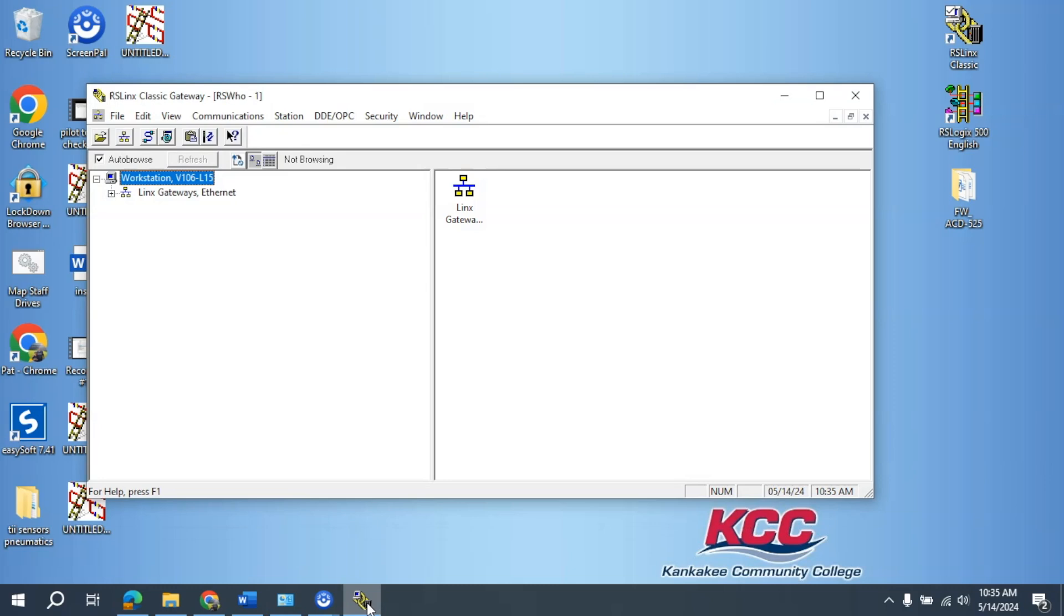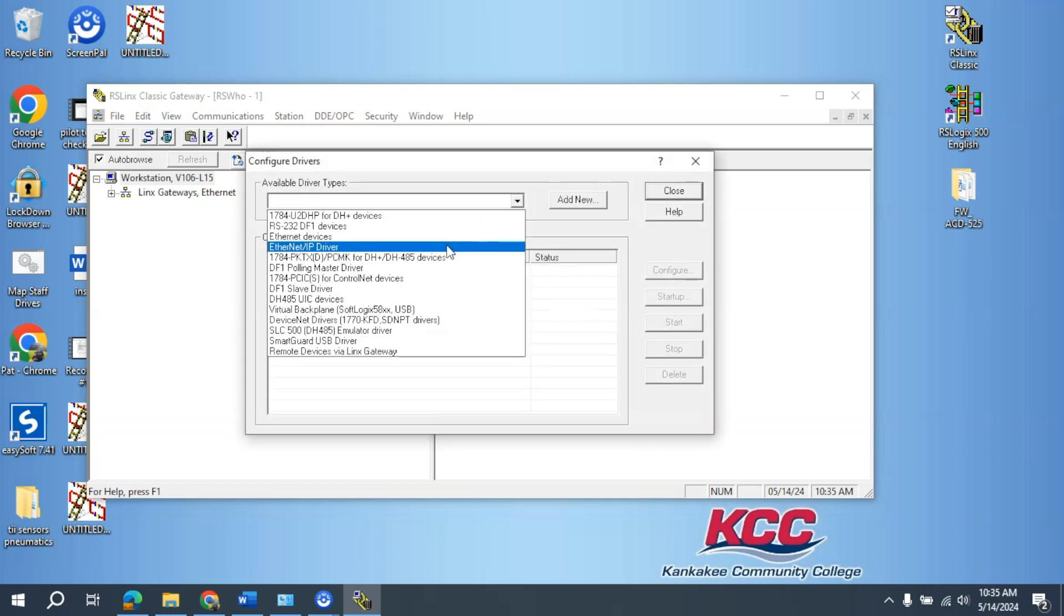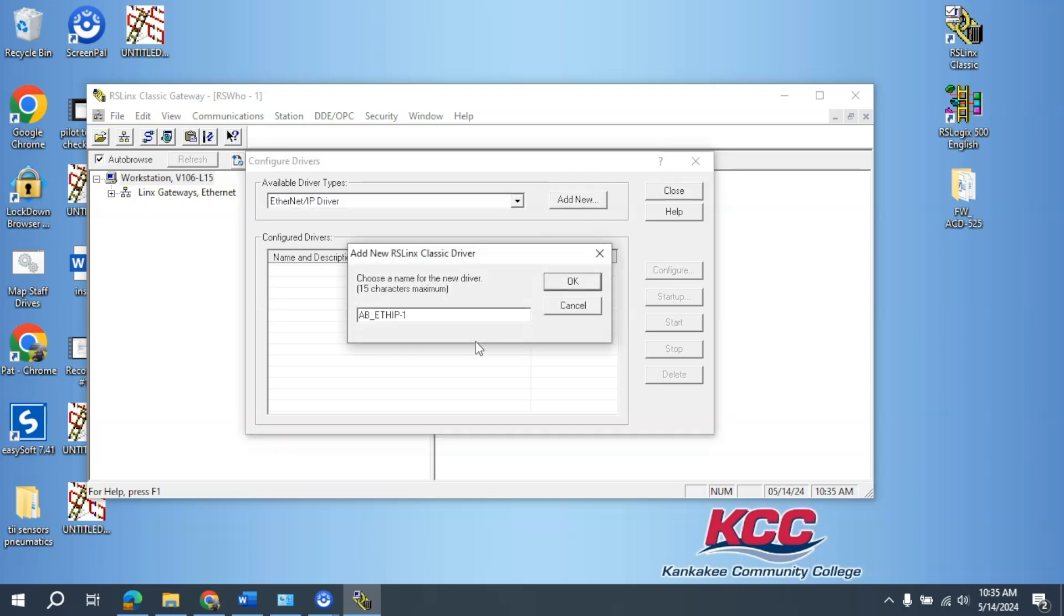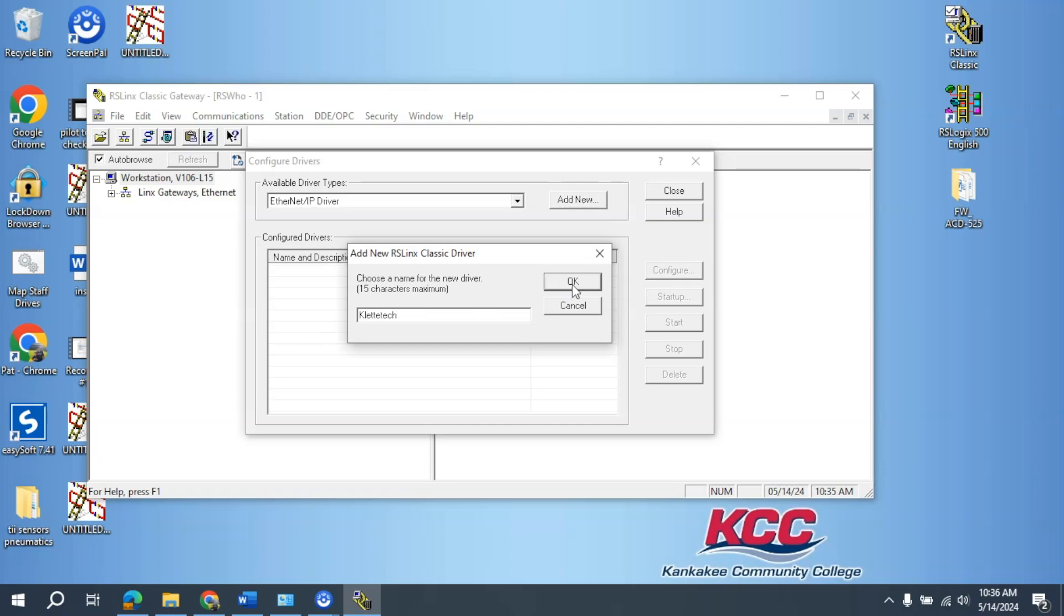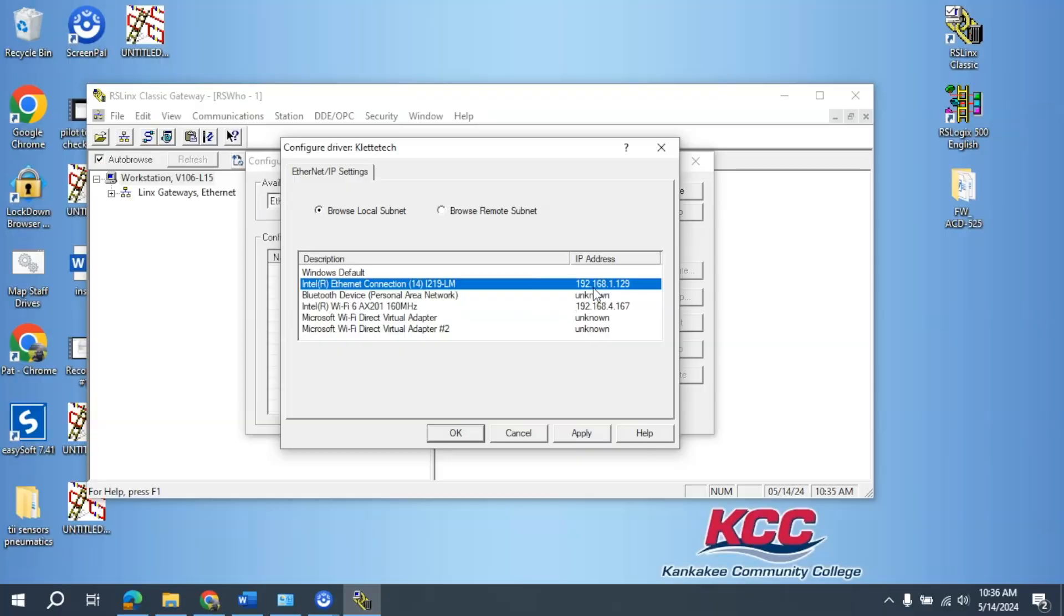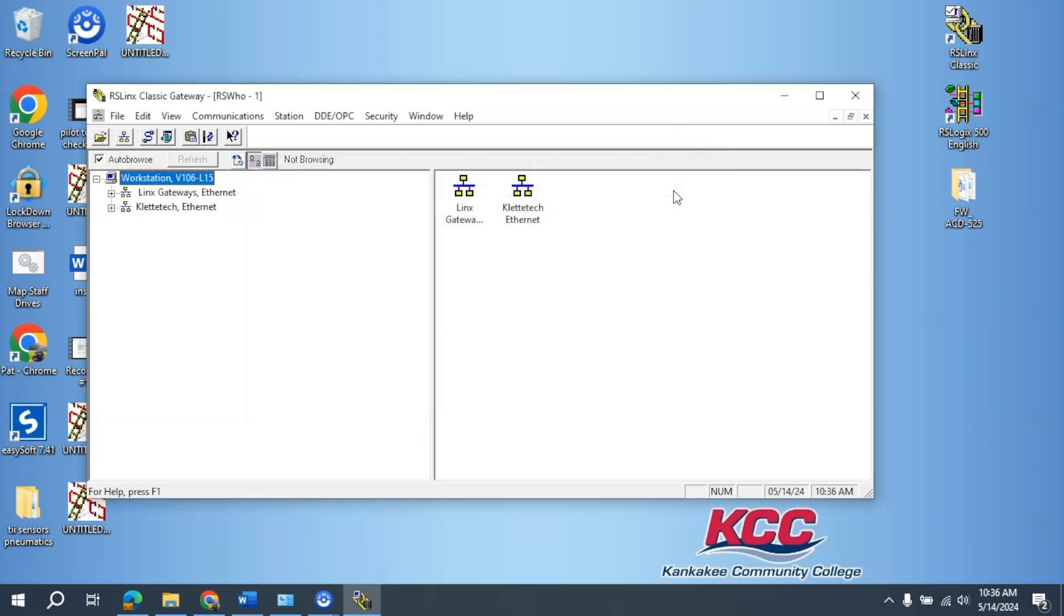I'm going to go into RSLinks Classic and open this up. Go to Ethernet Drivers, Ethernet IP Drivers, select Add New, enter in a recognizable name for the driver, select OK. Select the IP address that I've set for this computer, select OK, close out.